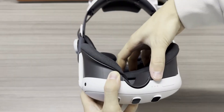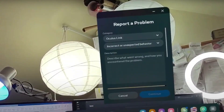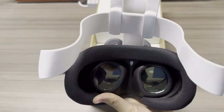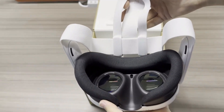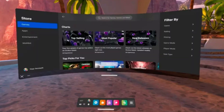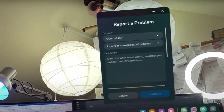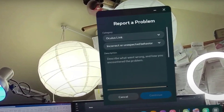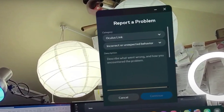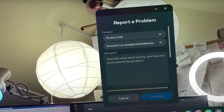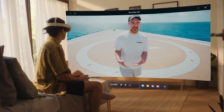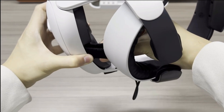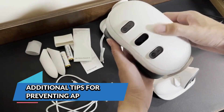If none of the above solutions resolve the issue, it may be time to report the problem to the app developer. Open the Oculus Store, navigate to the app's page, and scroll down to find the report a problem or contact support option. Submit a detailed description of the issue, including any error messages, the circumstances under which the crash occurs, and the steps that led up to it. Reporting the problem helps developers fix bugs in future updates.